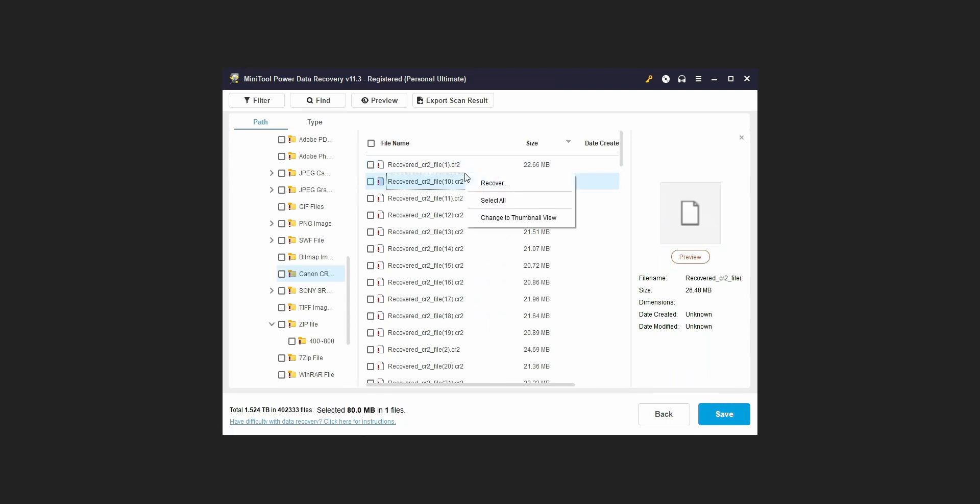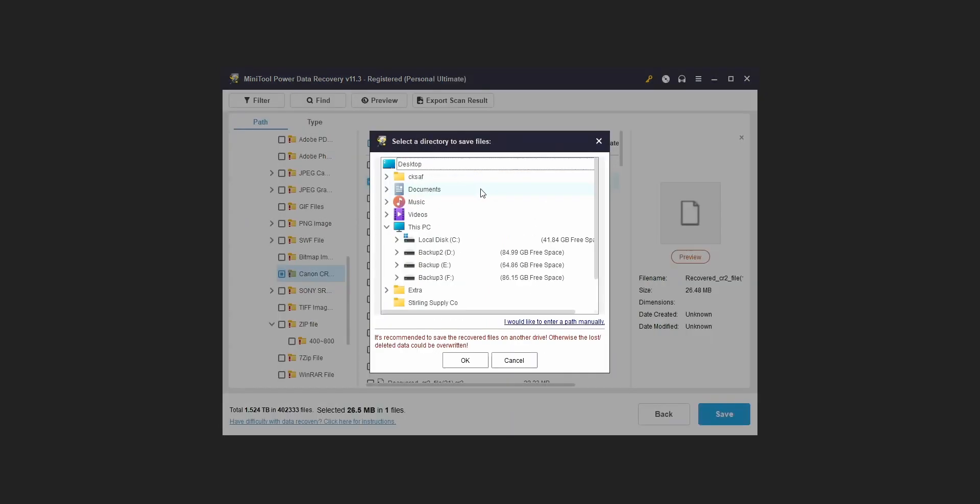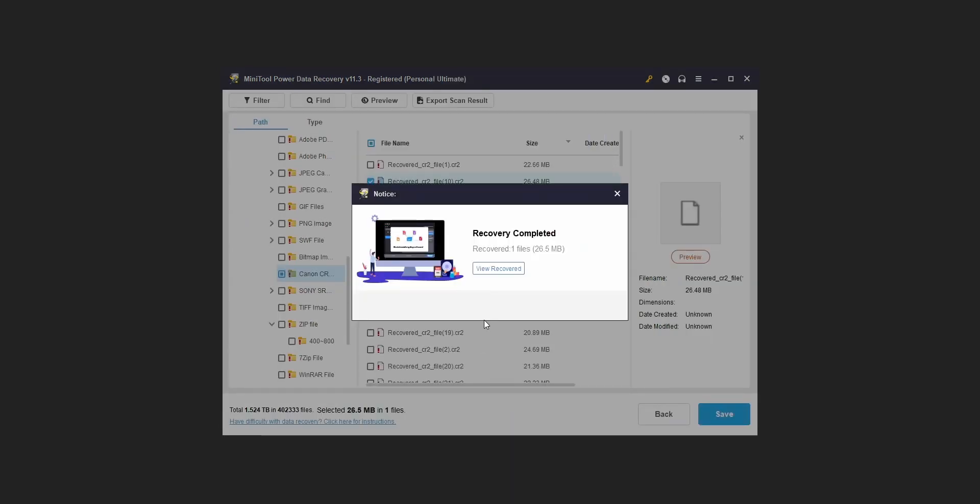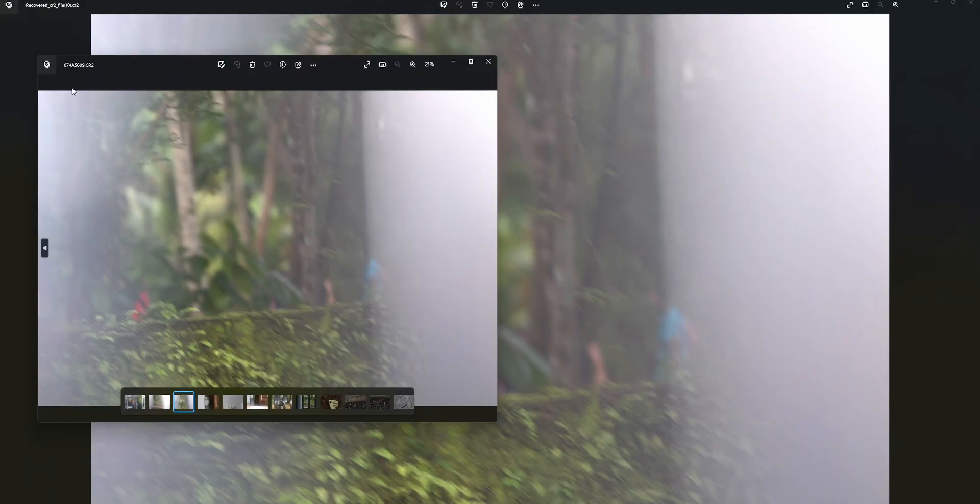And another thing is that for some scanning, it will even show the files which are already inside our hard disk as lost files.